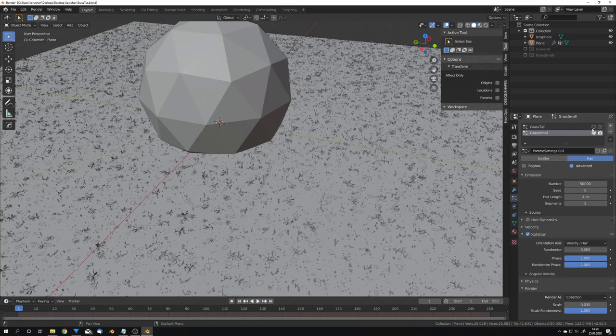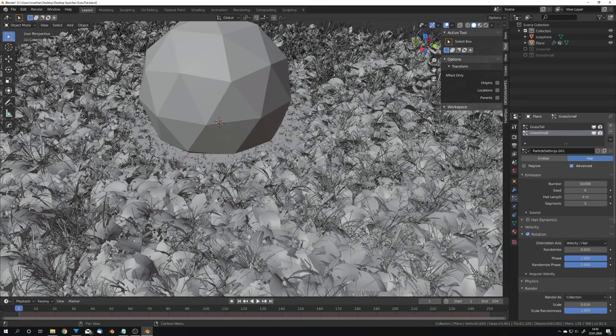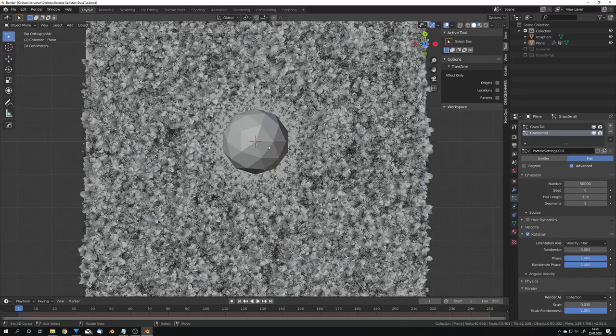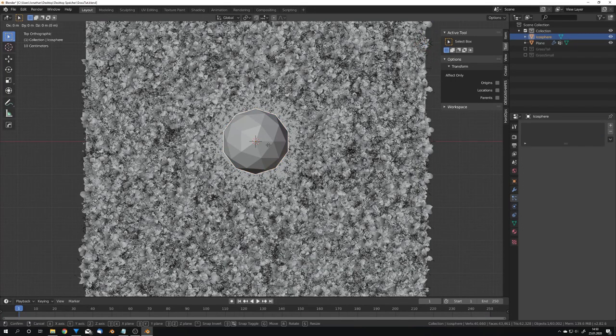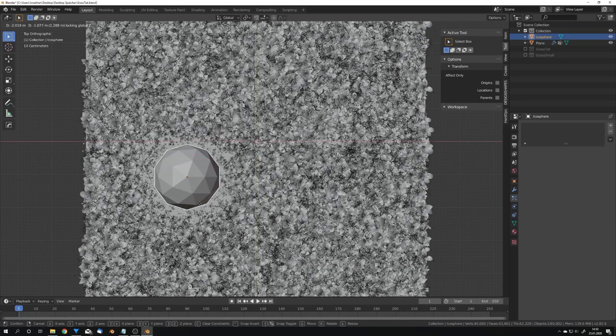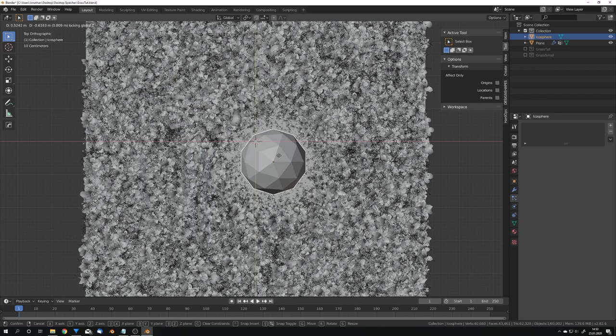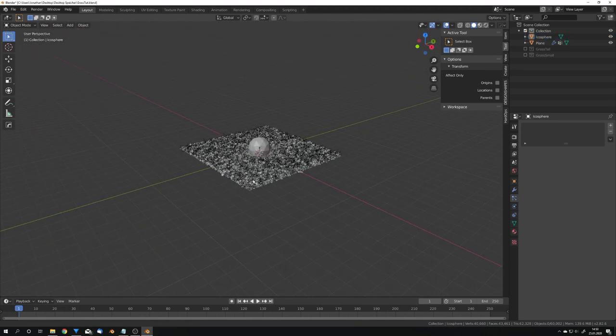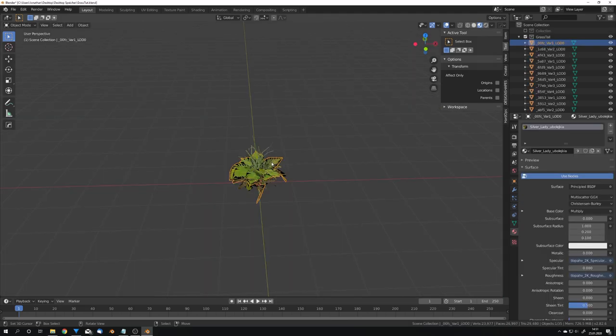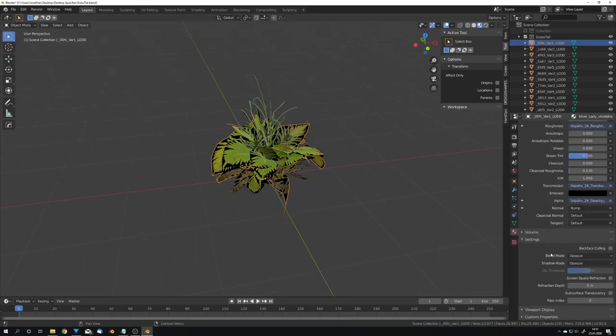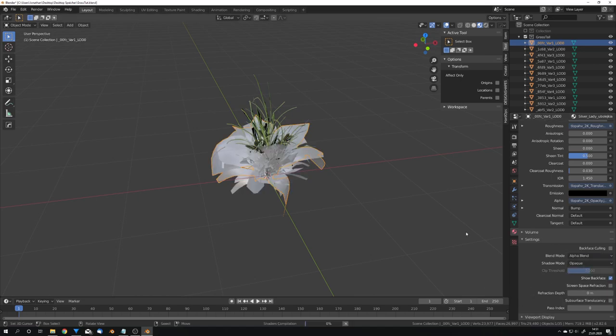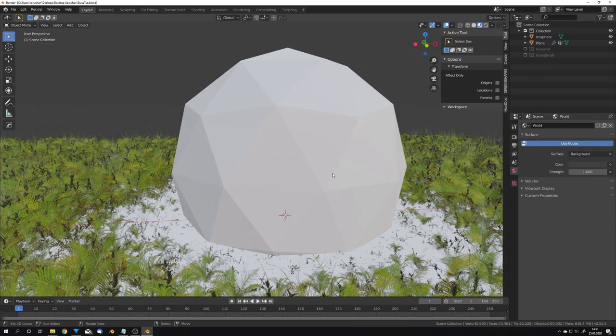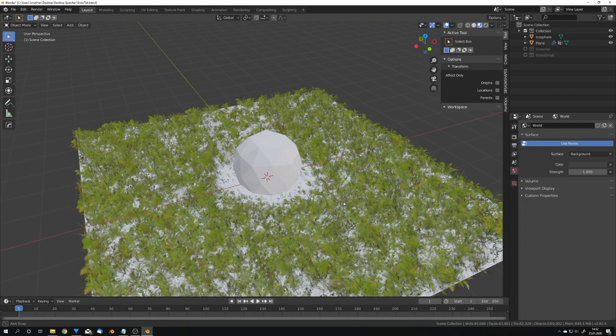And now we can re-enable grass tall and we see that we get this effect. You can now see that whenever I move the icosphere the falloff moves and yes this is basically it. For the lighting I would just use an HDRI and if you run in Eevee you want to select all your plants and choose alpha blend as the blend mode to get rid of the black background.